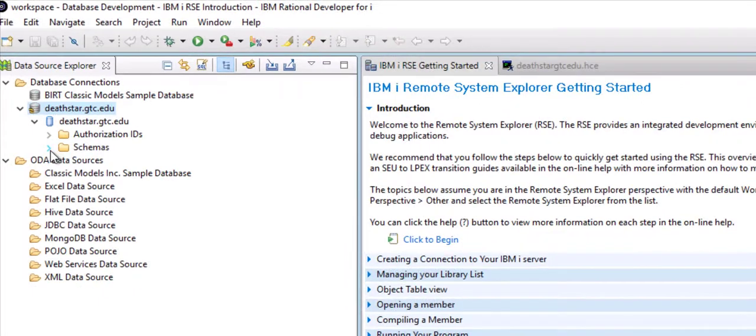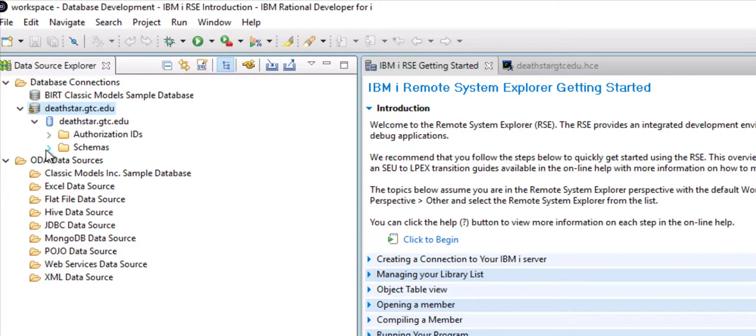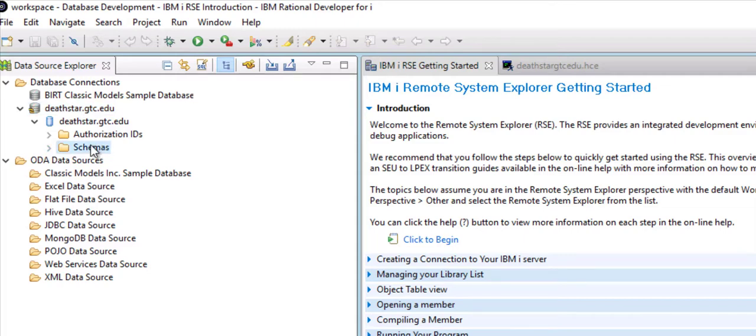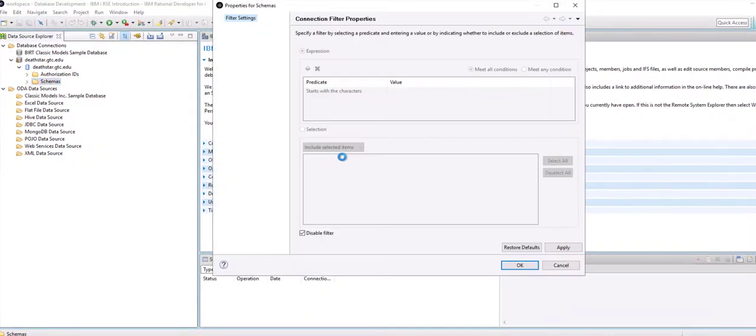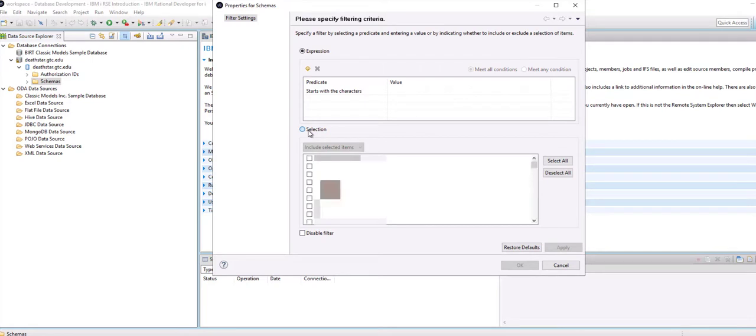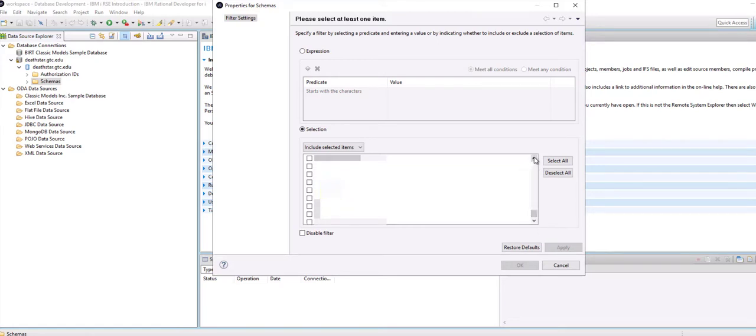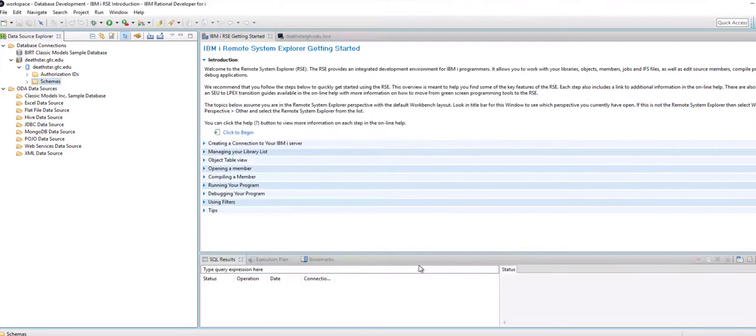Now I can filter the schemas or I can click on the schema and locate my profile right from here. To filter the schema you right-click and you choose Filter. You uncheck Disable Filter. You click Selection. Then you scroll down in the list and you locate your ID and then you click on your ID. And then you click OK and that way only your schema will show in the list.